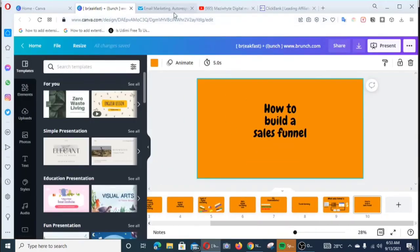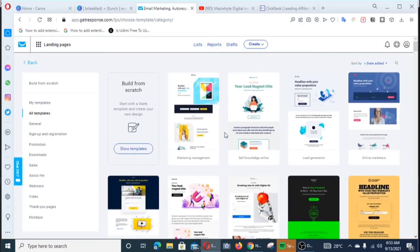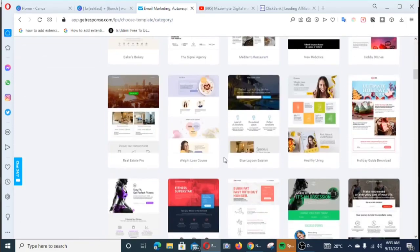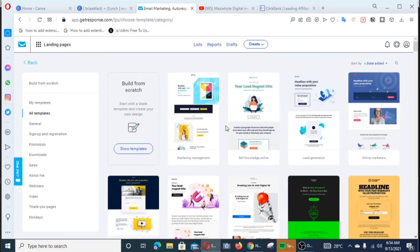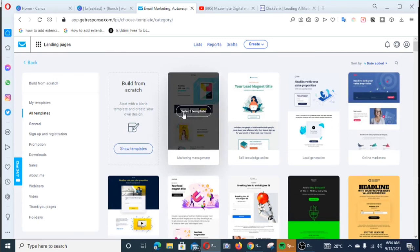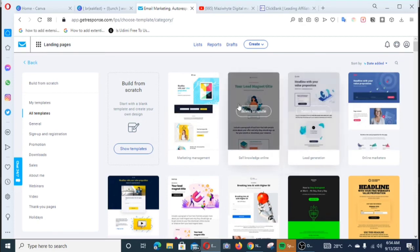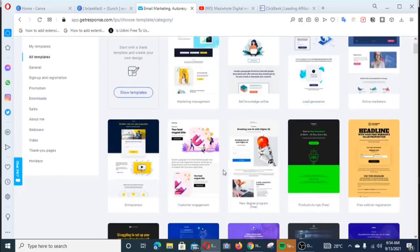Let me show you an example right now. If you come to GetResponse, these are landing page templates — these are all landing pages. You can actually build your autoresponder, your landing page (which is your squeeze page), and your thank you page using software like this. I'm recommending GetResponse because it's very easy to use, especially if you're a beginner. These templates are quite easy to manipulate, and I think I have a video where I show how to build a landing page — I'll leave the link here.